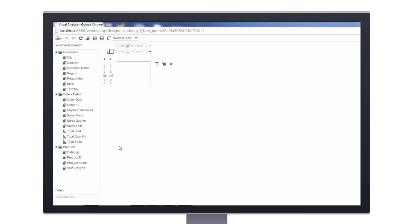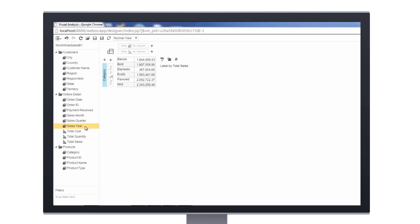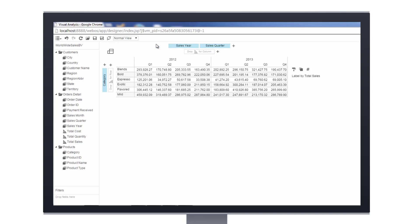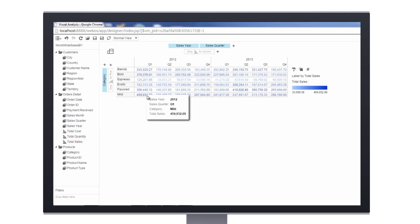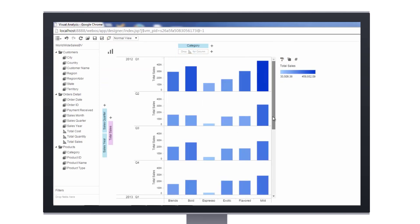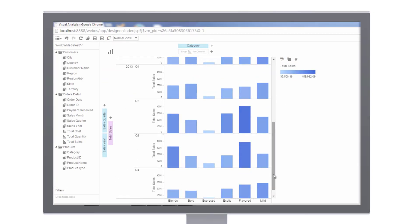Some users may want quick ways for data discovery. JReport's visual analysis gives your users the ability to easily transform data into rich visualizations with simple on-screen drag-and-drop actions. Instant visual feedback empowers your users to view and analyze their data from different perspectives, giving them the ability to discover more actionable intelligence.